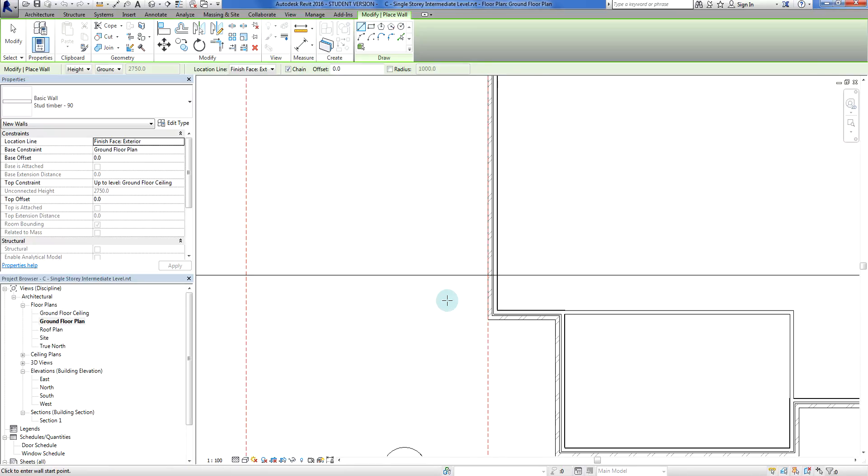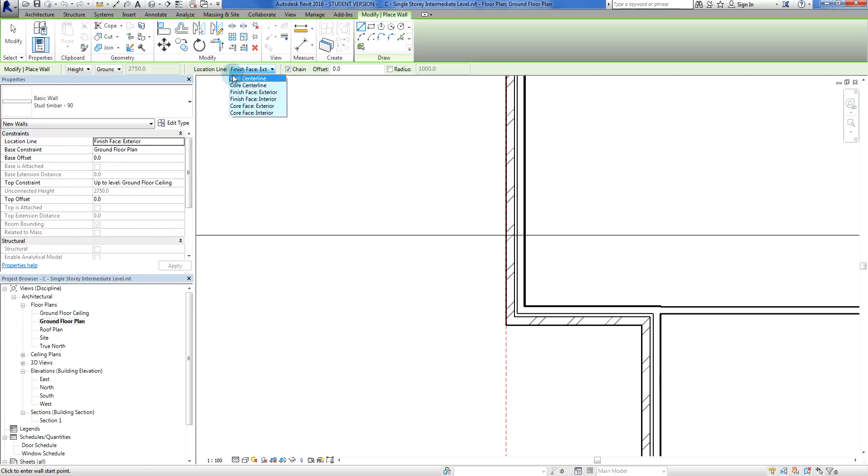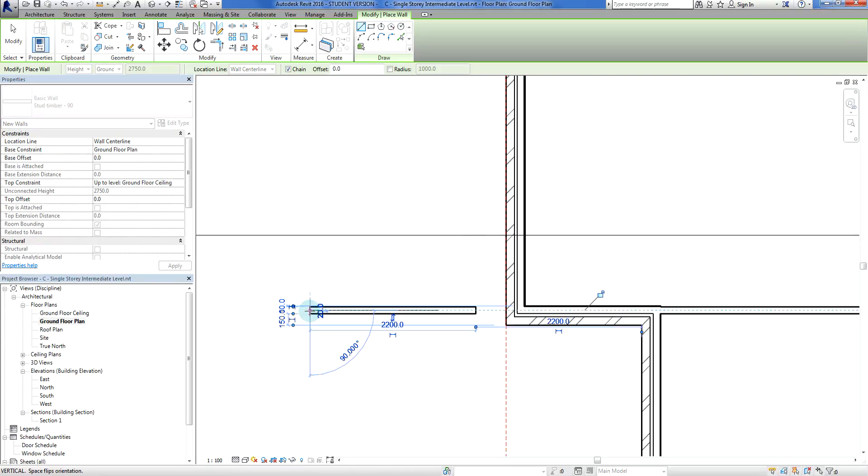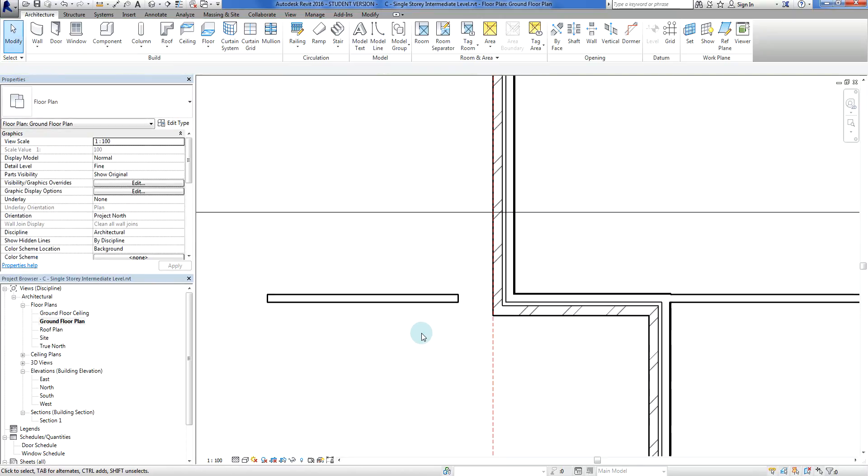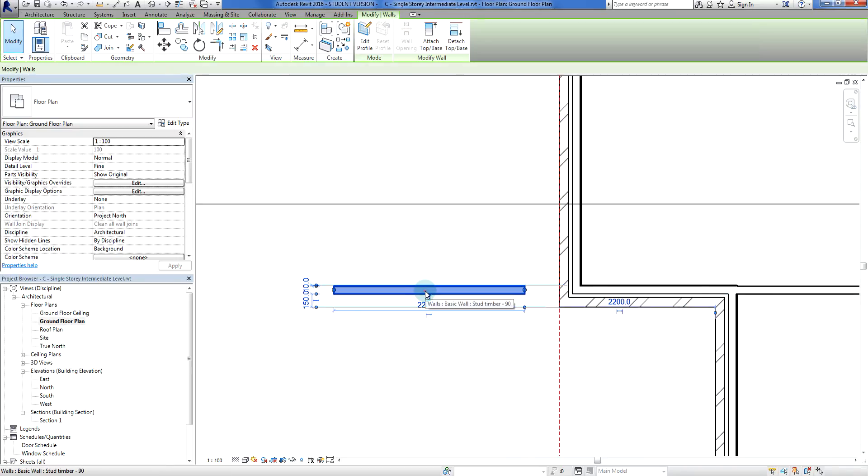I'm going to put an overhang on the roof, so because I want it to line up with this one here. I'm going to go finish face. I'm going to try a wall center line to start off with. And I'm going to line it up with these load bearing walls here, and in particular this one is lined up with that one there.